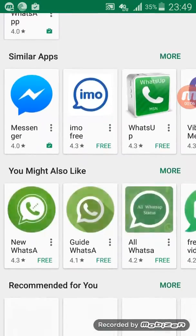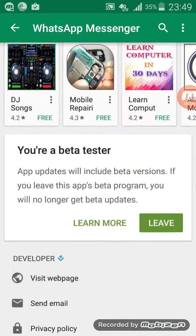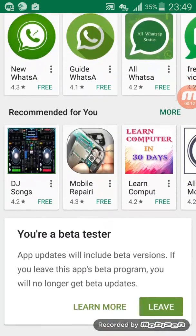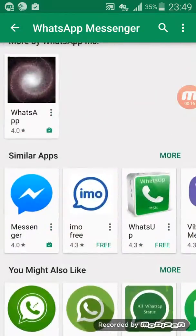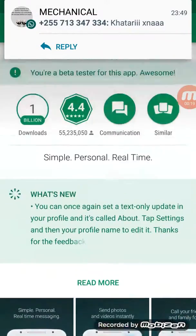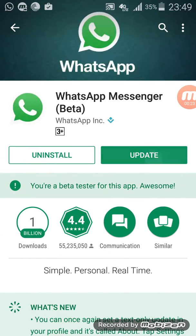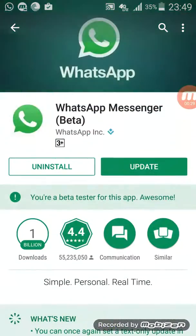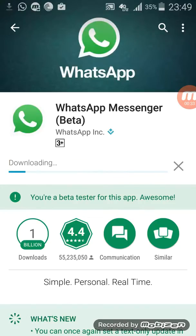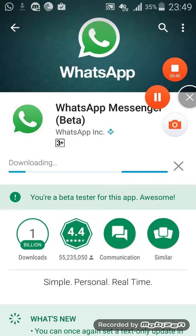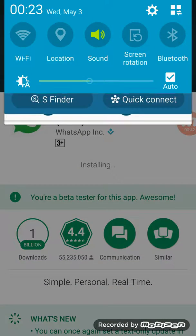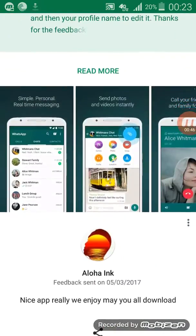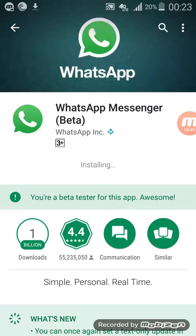So you must activate the beta version of WhatsApp. After activation, you will see a new update, then you update it. Just wait a little minute for the update. After updating, you just wait for installation.